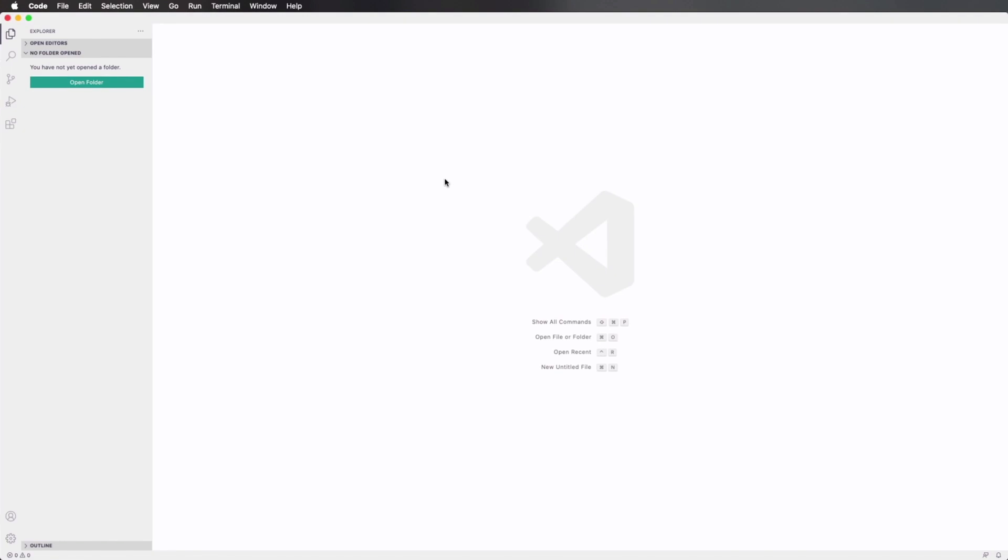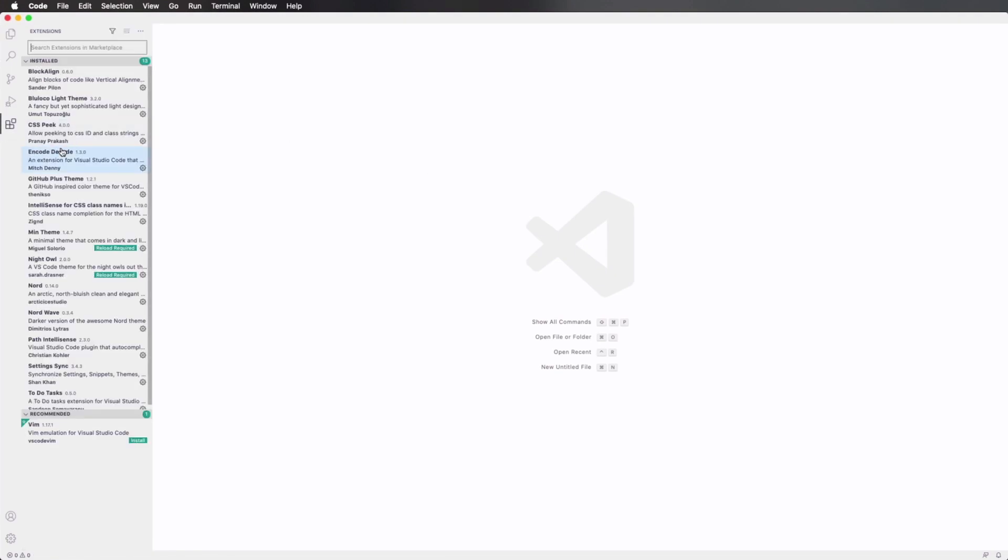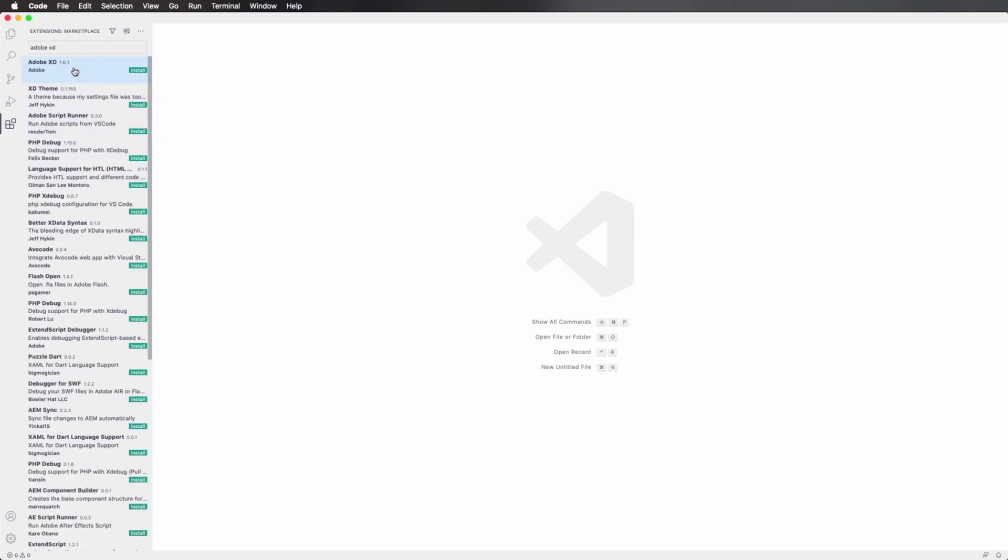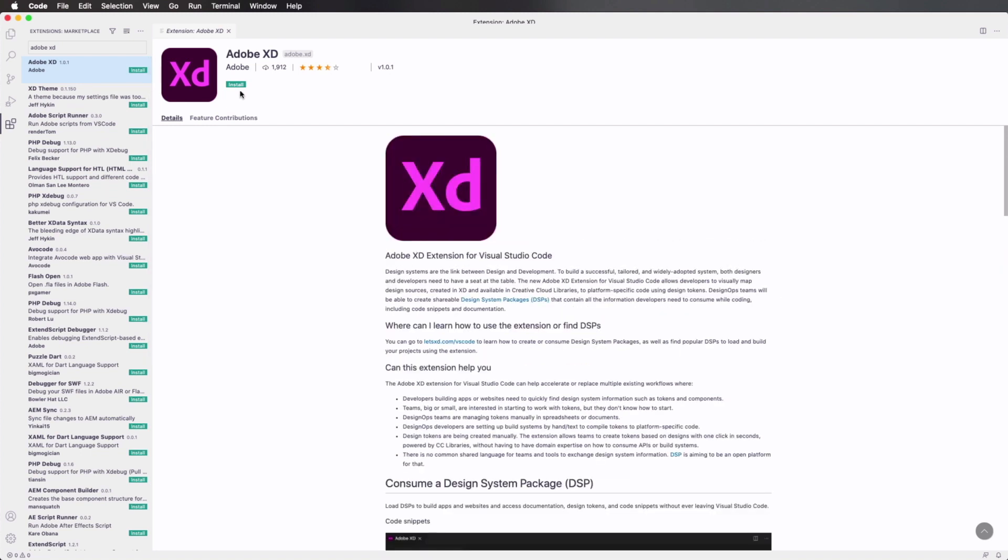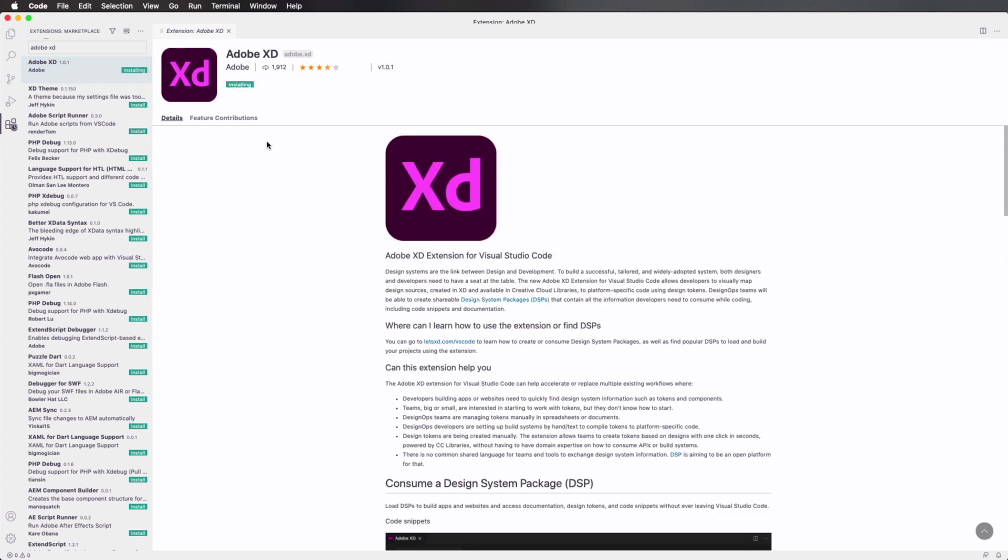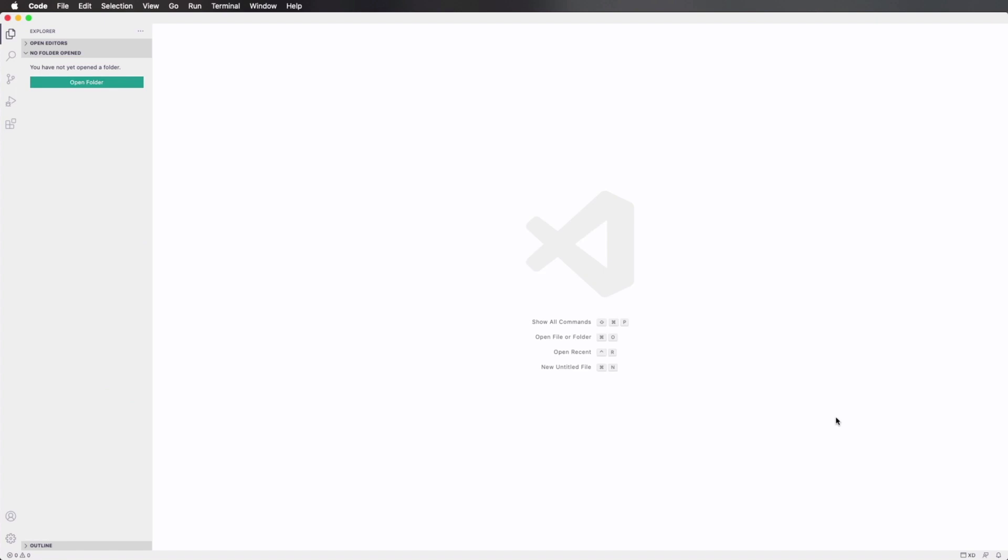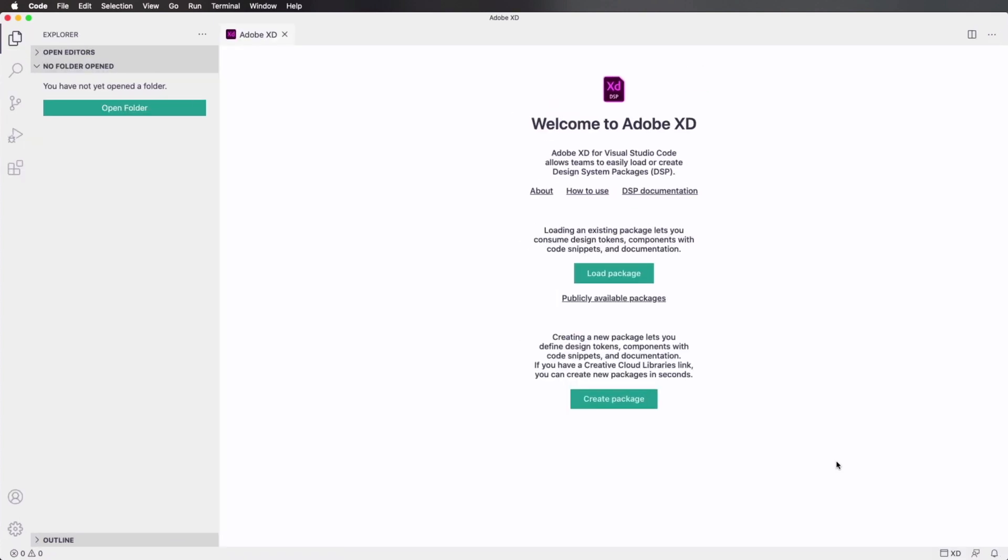All right, so now we'll switch to VS Code. I'm gonna open up my extensions panel and search for Adobe XD. It's the very first one here, and I'm gonna install it. Once that's installed, you're gonna see a little button right here. You can also press Command, Alt, and X to open or close this panel.